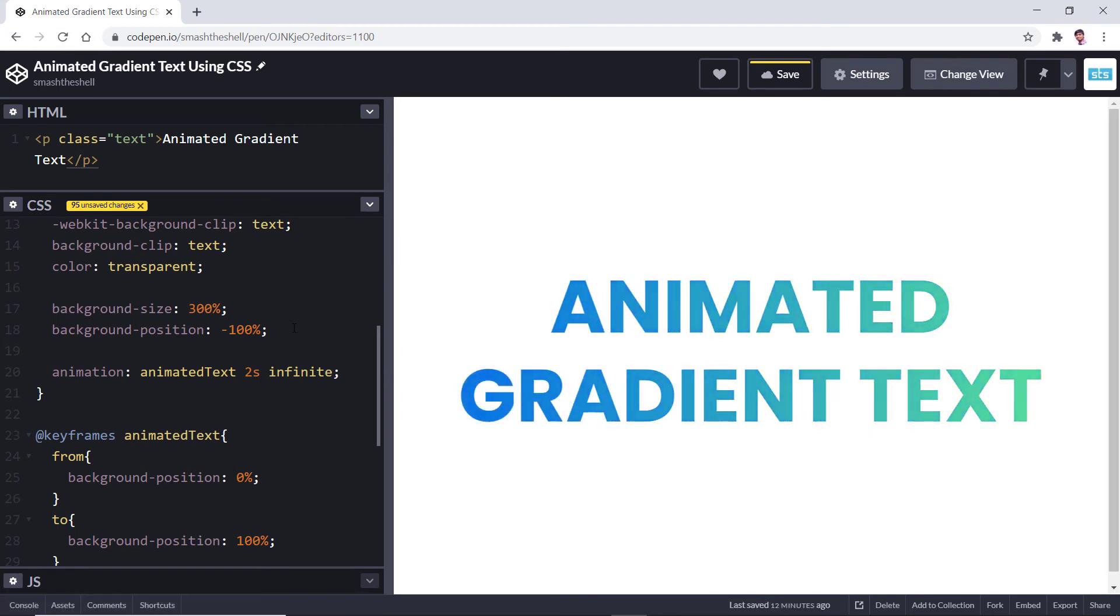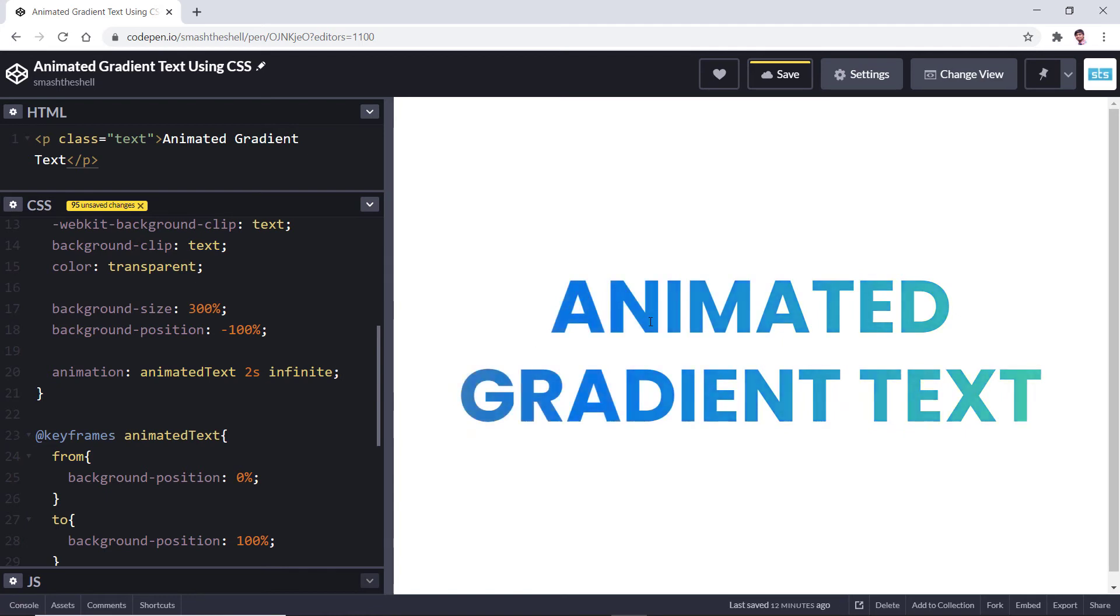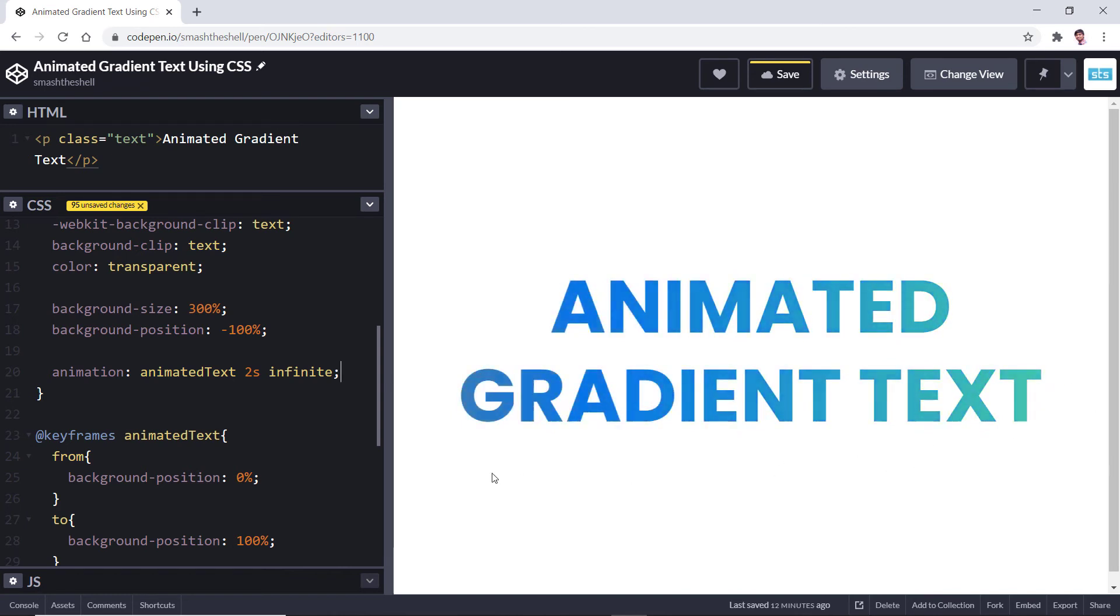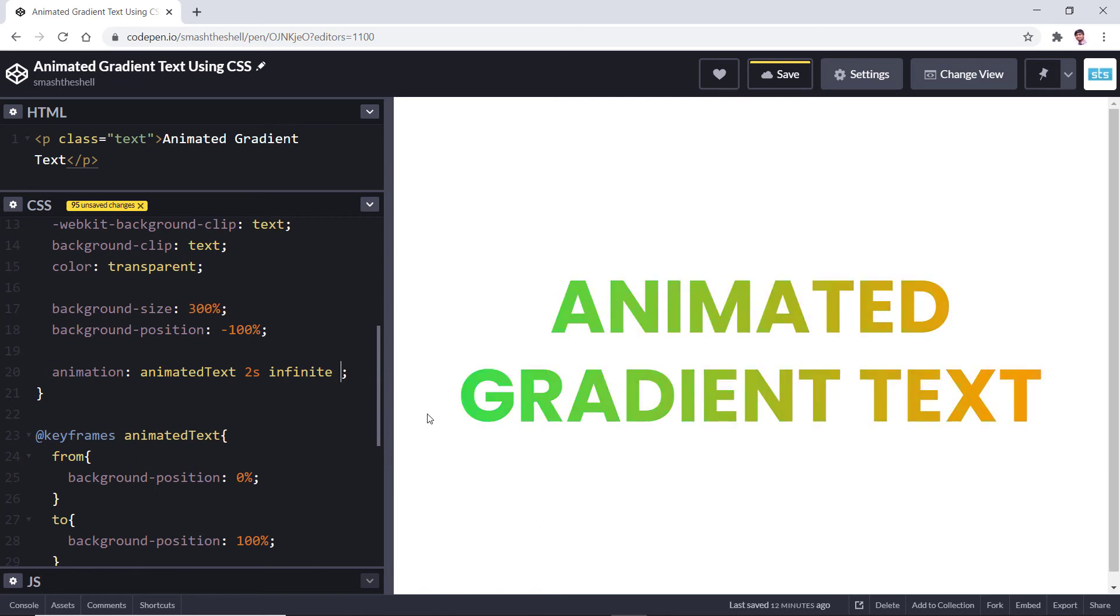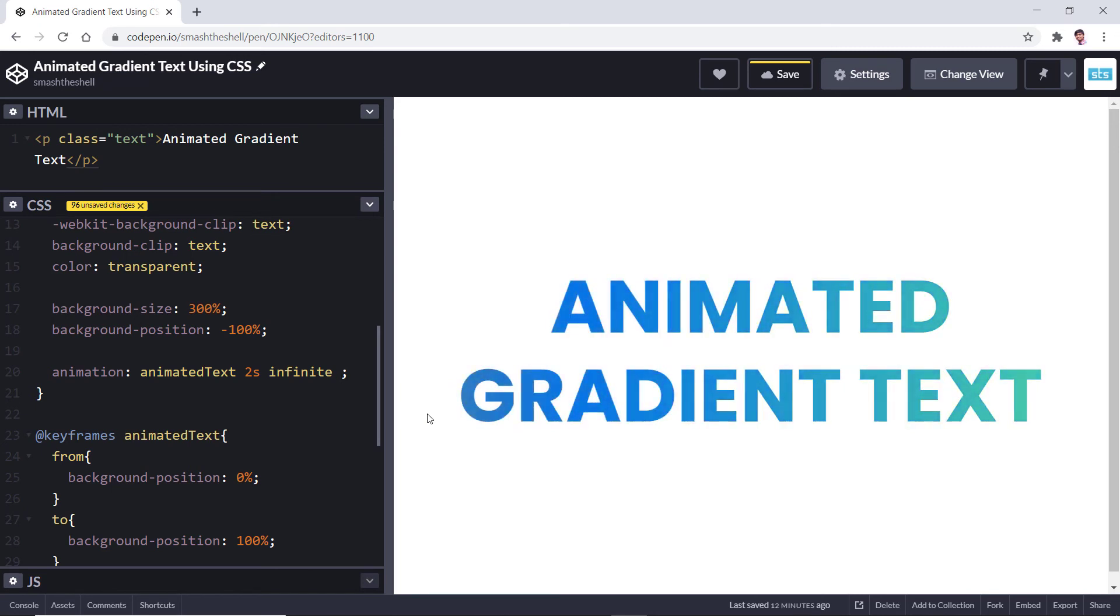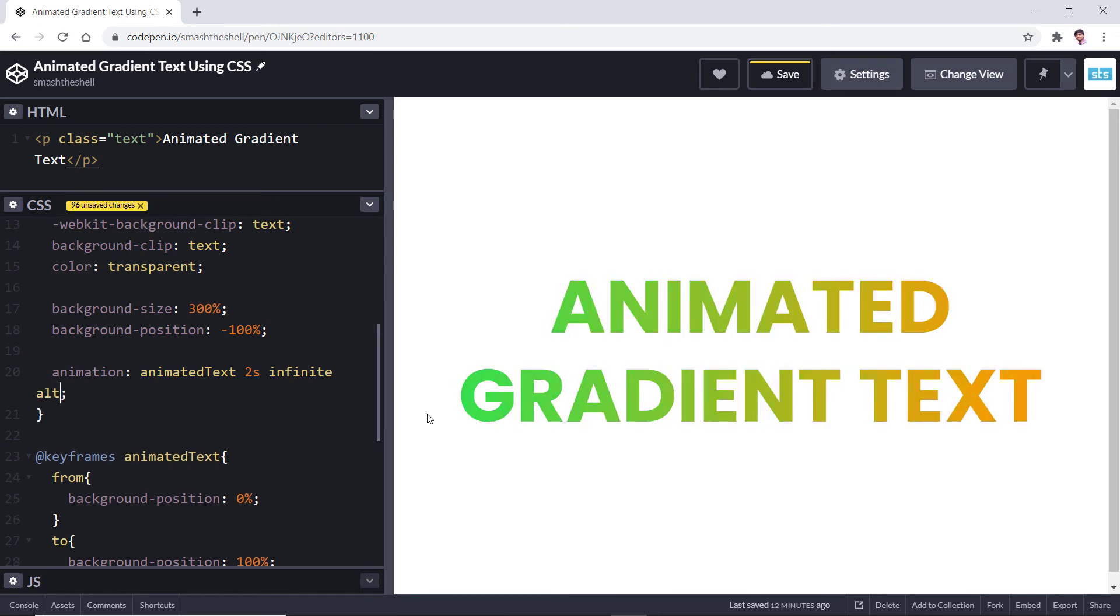Now you can see that our animation starts working immediately, but you can see that it is kind of jerking off at the end. So let's fix this. Let's use the animation-direction, so maybe I will be using alternate-reverse.